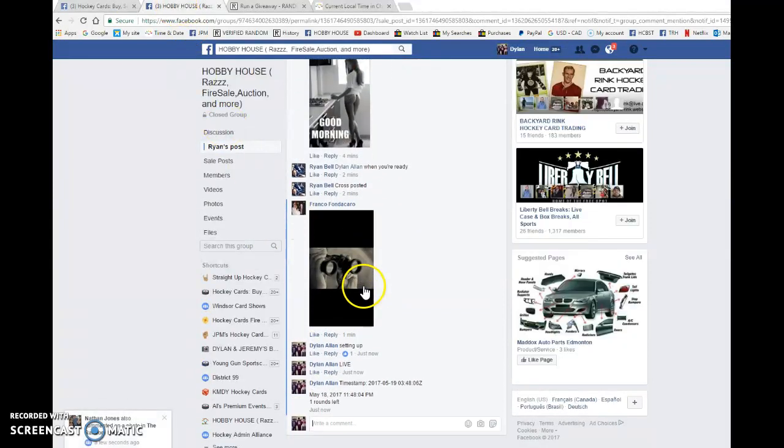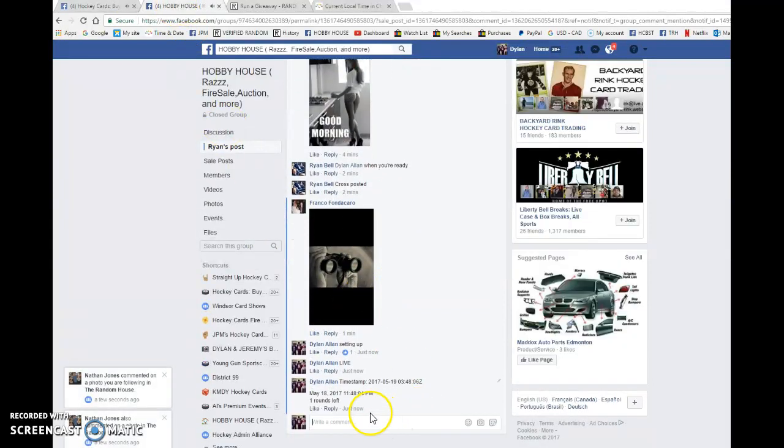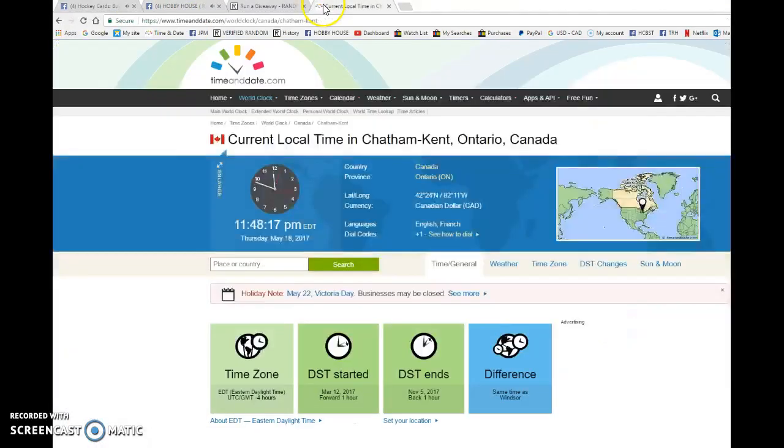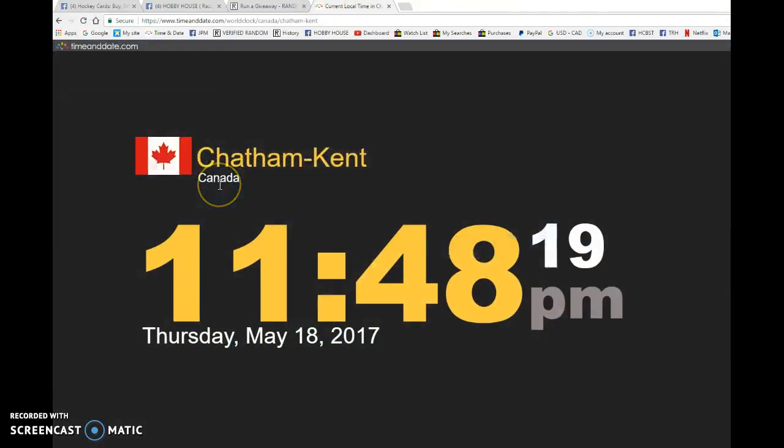We're going to copy and paste those timestamps into the thread and verify that it's 11, 48. We have 11, 48, May 18th, Thursday, 2017.